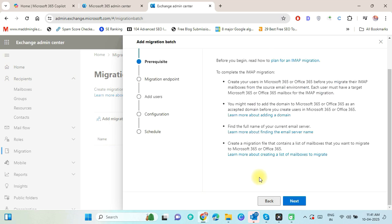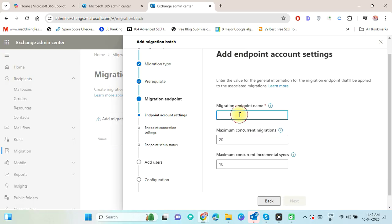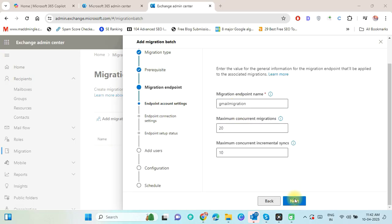You can read all prerequisites or directly click on Next. Now select Create a new migration endpoint and press the Next button. Now put any unique migration endpoint name and click on Next.